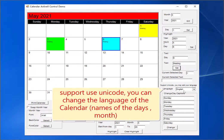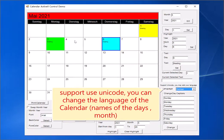Support custom highlight color. Support use of Unicode — you can change the language of the calendar, the names of the days, and the month.